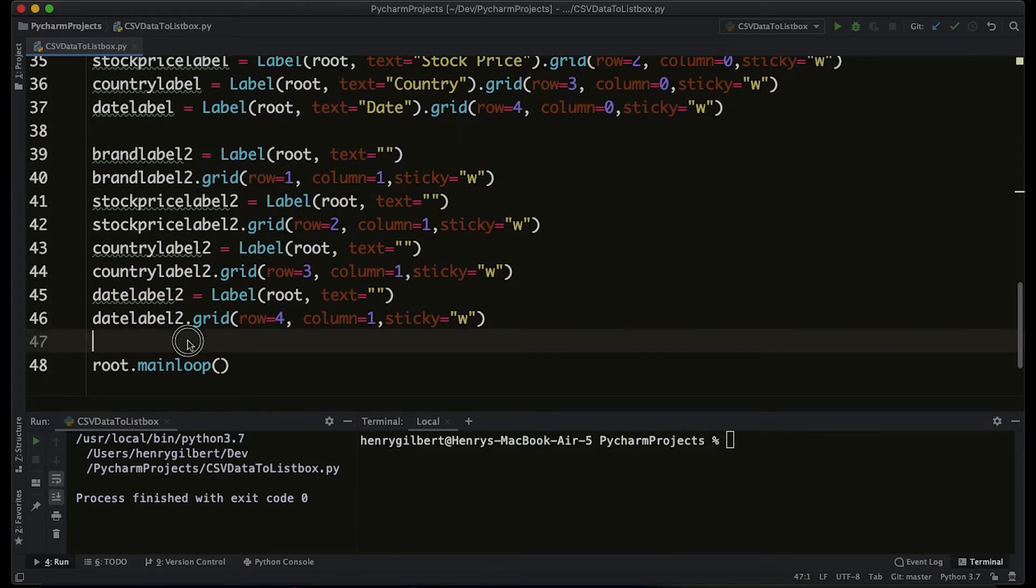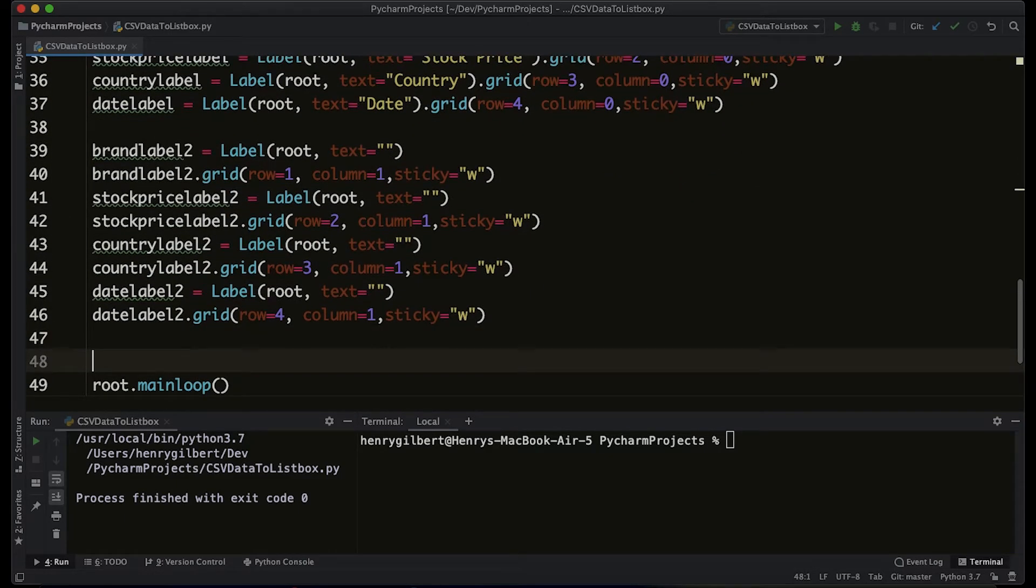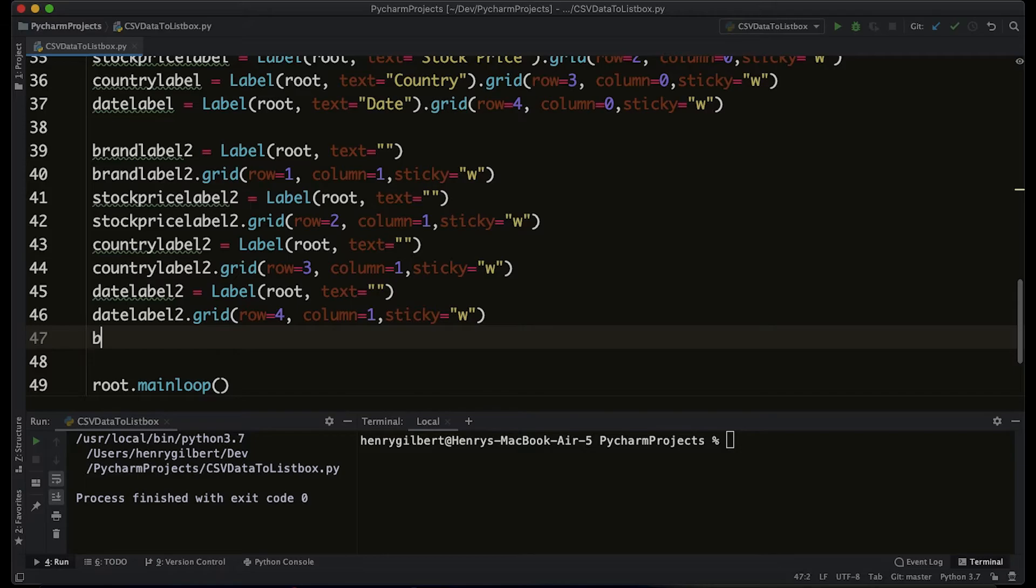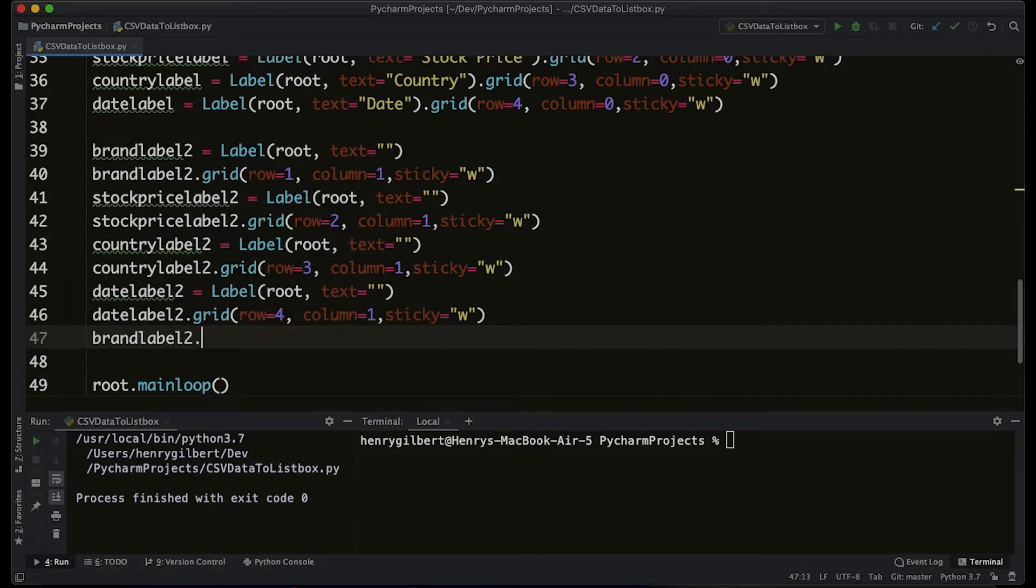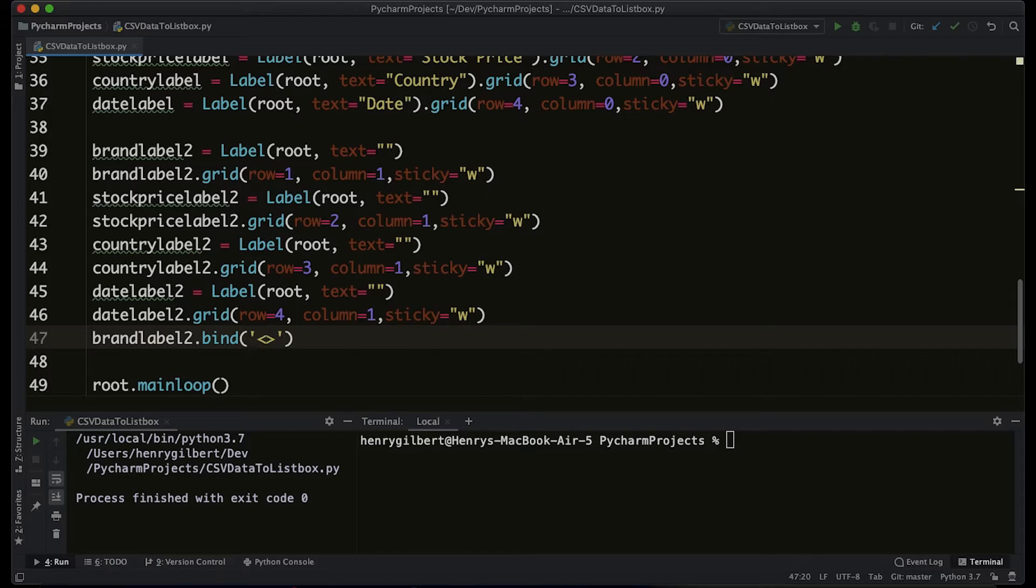The mouse click, the left mouse button click, is called button 1. We're going to bind that to update.